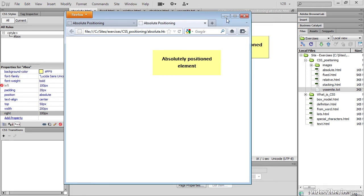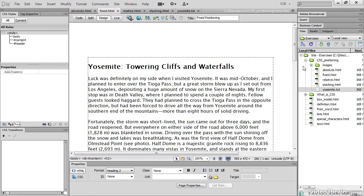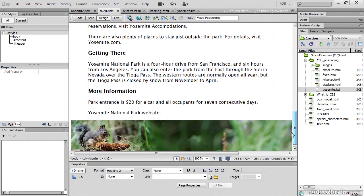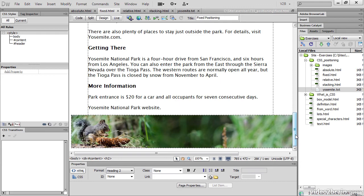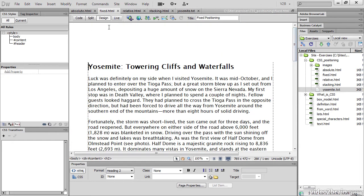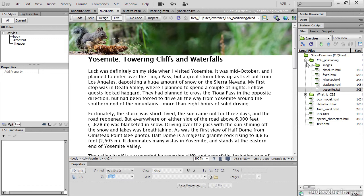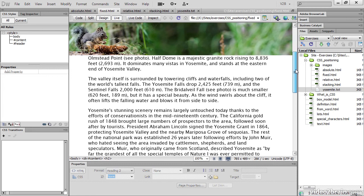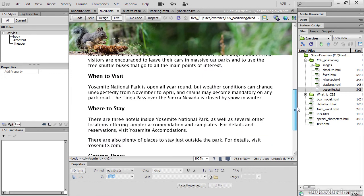Let's take a look next at fixed.html. If we go down to the bottom, you can see that I've got a banner here at the bottom. But if I turn on Live View, that banner comes to the top. And if I start scrolling the page, the banner stays in its fixed position, and the text scrolls behind it.